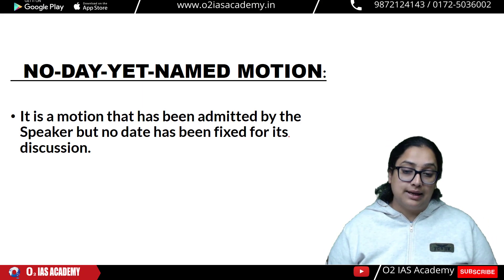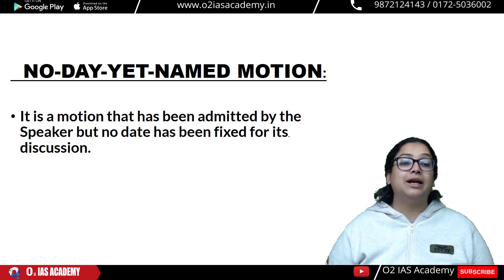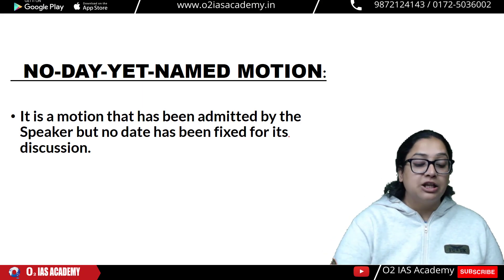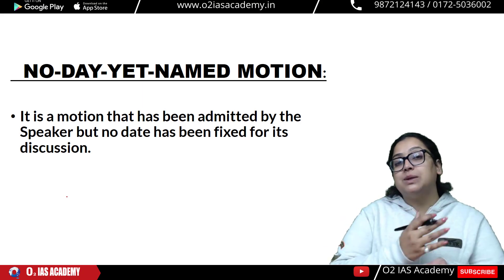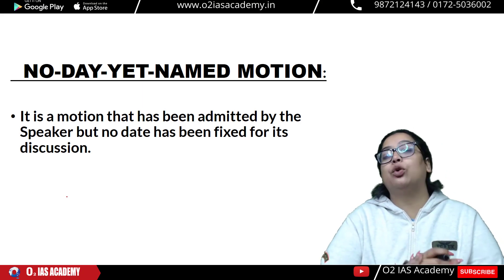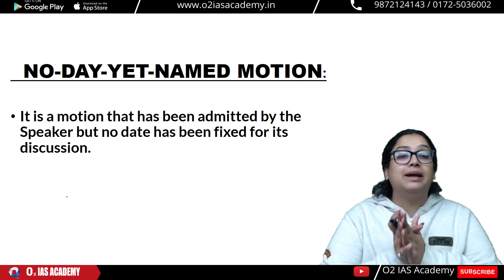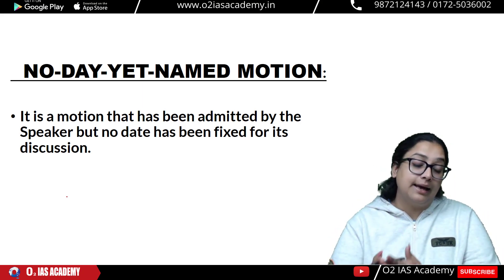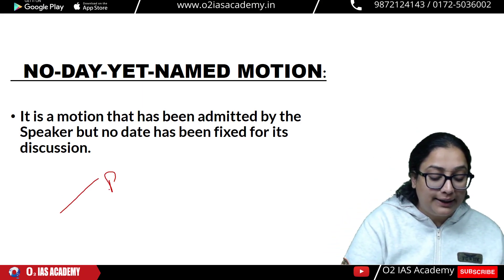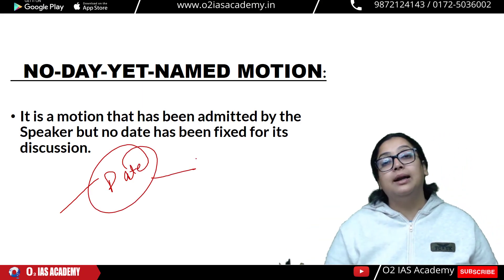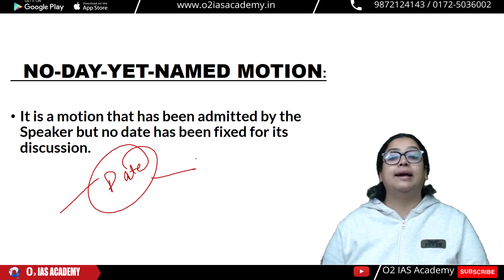The last term for today is No Day Yet Named Motion. It is a motion that has been admitted by the Speaker but no date has been fixed for its discussion. The Speaker decides when to schedule it. Since no date has been decided yet, this motion is called No Day Yet Named Motion.